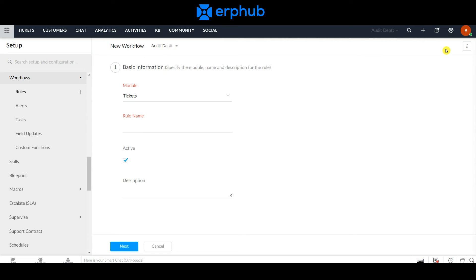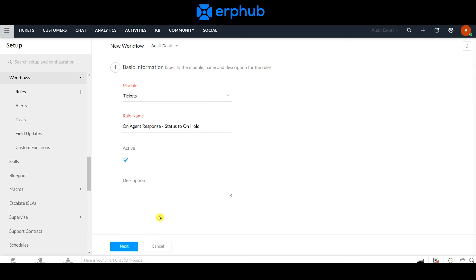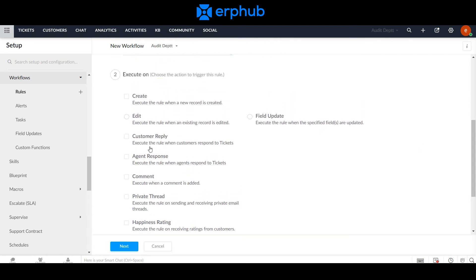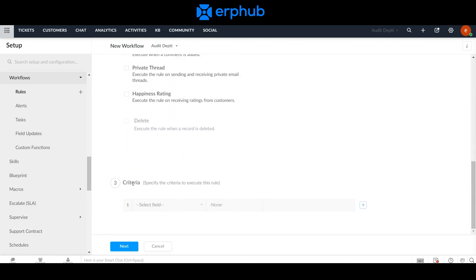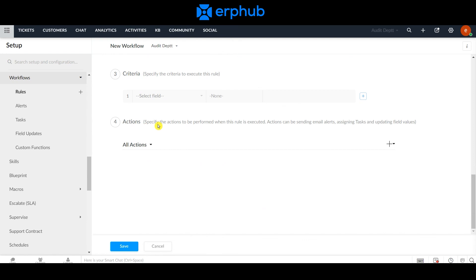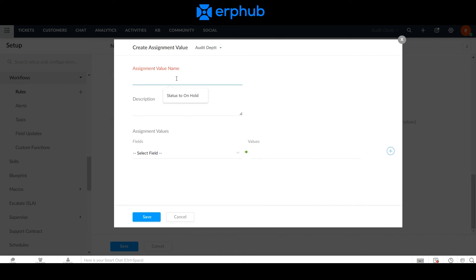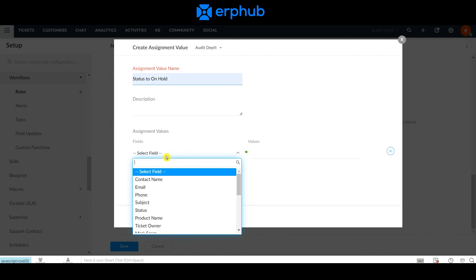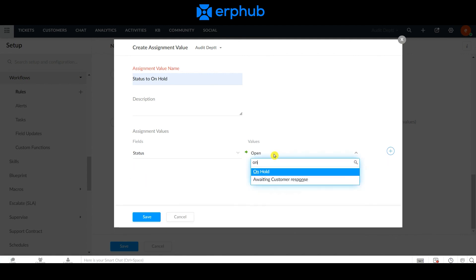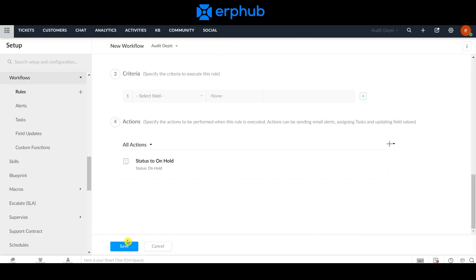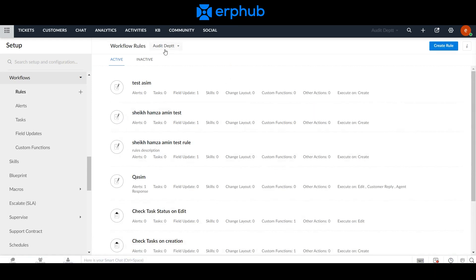We need to create a workflow so that when an agent responds to a ticket, the ticket will automatically change its status to On Hold. The first step is to choose the module associated with the workflow — in this case, it stays on Tickets. Next, we need to come up with a rule name to identify our workflow. Once you're done with the basic information, click Next. We want this workflow to execute when an agent responds to a ticket. Here you can set further criteria for when you want this rule to execute — in this case, we don't need any criteria. Lastly, this is where you set the actions to be performed once the trigger is met. Here we want a field update, and we can set our status to On Hold once the agent responds to the ticket. Once you click Save, that workflow has been created.